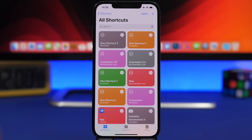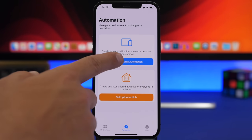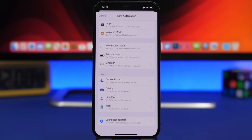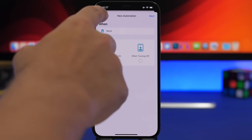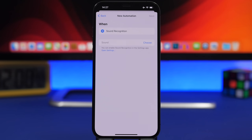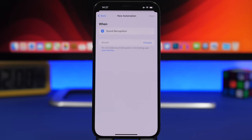There are new automations as well. The automations screen has been redesigned. You can now create automations for Focus modes — Do Not Disturb, Driving, Personal, and Work — triggered when they turn on or off. You can also create automations for Sound Recognition, so when the system recognizes a specific sound it will run the automation you choose, and you can pick from the available sounds.